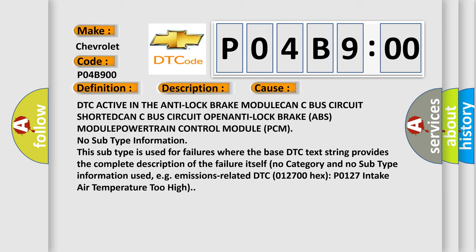No subtype information. This subtype is used for failures where the base DTC text string provides the complete description of the failure itself. No category and no subtype information used, e.g. emissions-related DTC 012700-HEX P0127 intake air temperature too high.